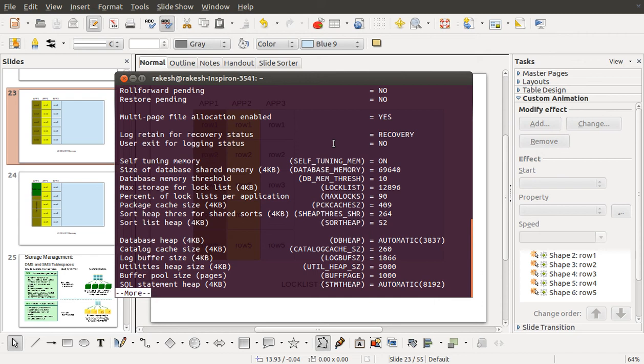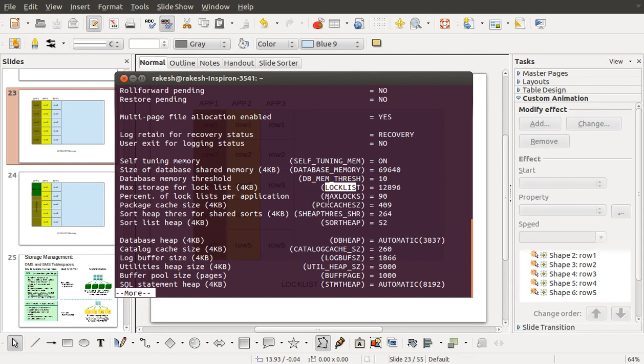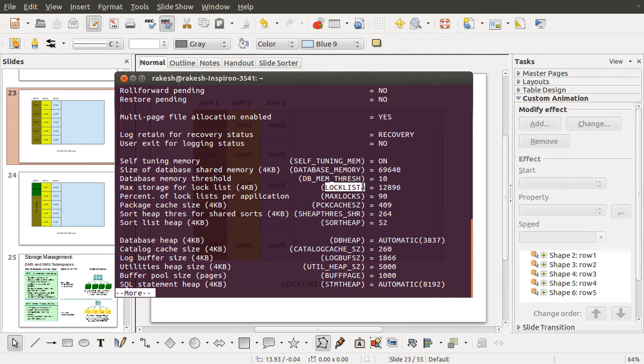Hello guys, in my last class we saw the database memory parameter and the database memory threshold parameter. In this video I'll go with the lock list and the max lock parameter. These both parameters work in tandem. So what is lock list? Lock list is basically the memory which has been allocated for the database locks.